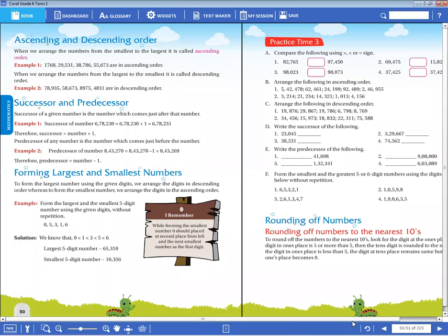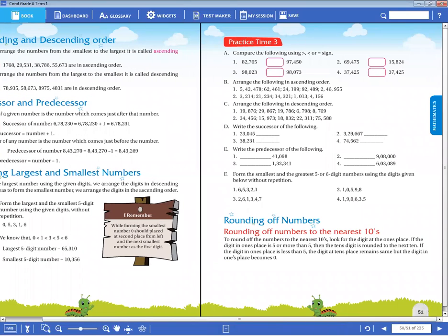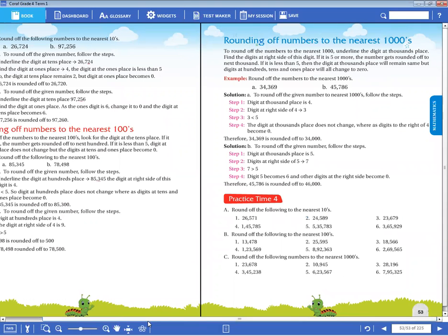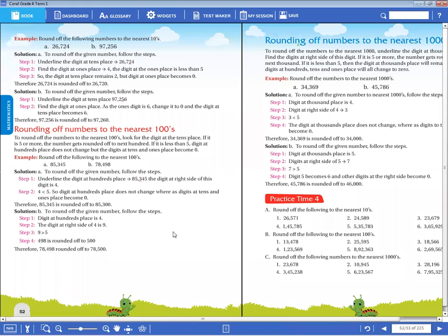Now, dear children, the predecessor and the successor we have also completed. Today we can go to the rounding of numbers. What is rounding of numbers? Now listen, children - how do you find the nearest 10s and 100s? For example, 34 is there. You want to find out the nearest 10. In this 34, we have two digits - one is 10s and one is 1s. They will ask you to find the nearest 10. You have to check the 1s place.